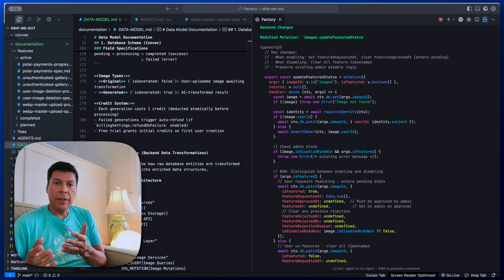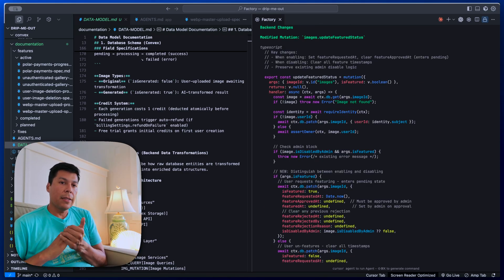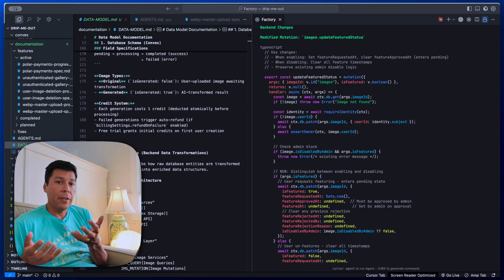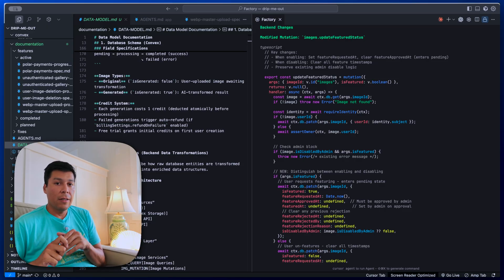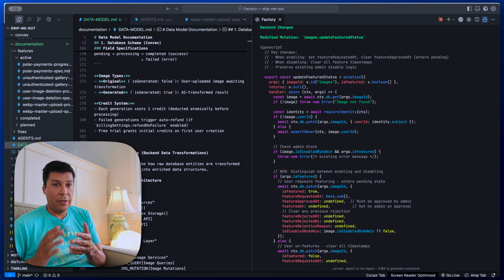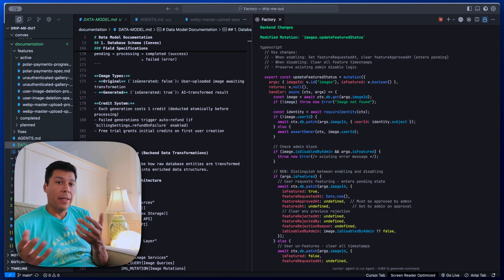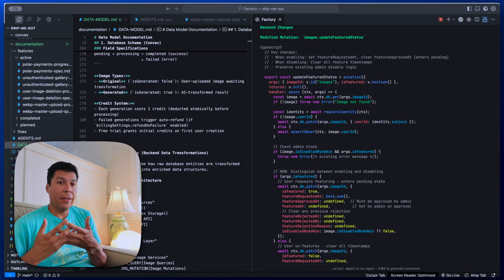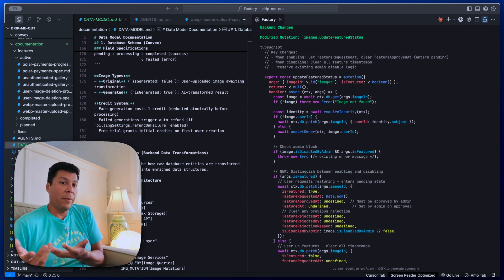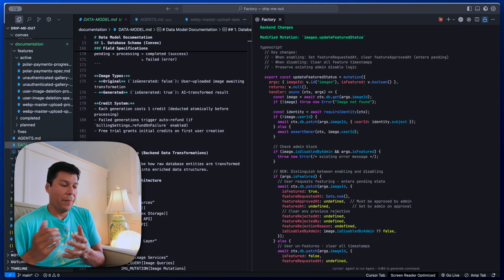Think about this: without the data model, the AI agent would have probably created a separate approvals table, broke existing features, or who knows what. But with this file, everything kind of fits together. And for me, it's production ready.